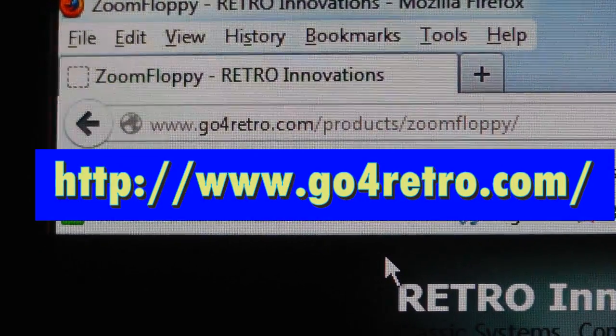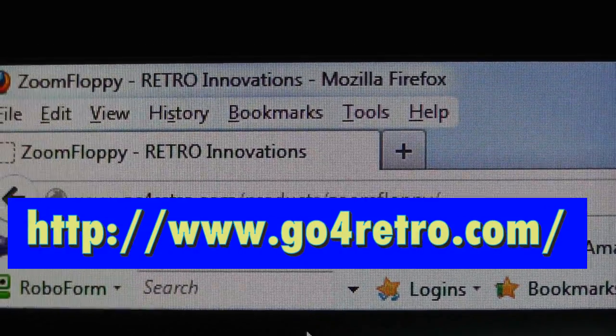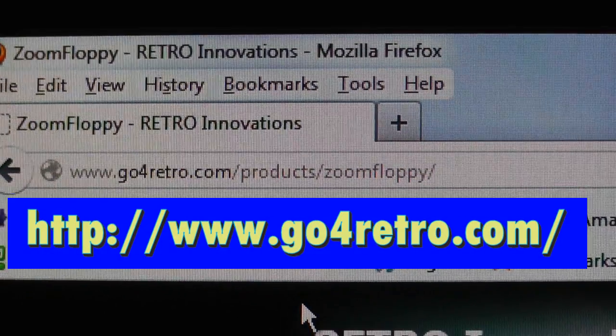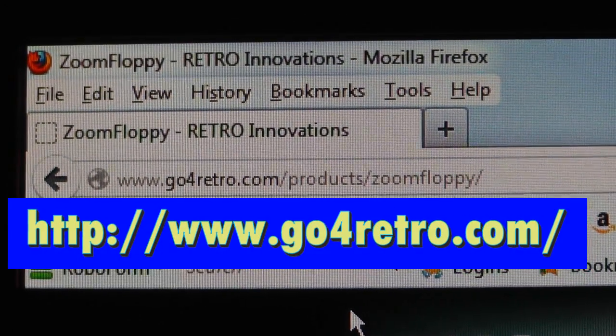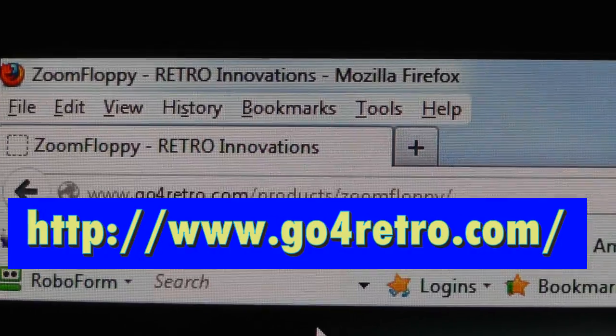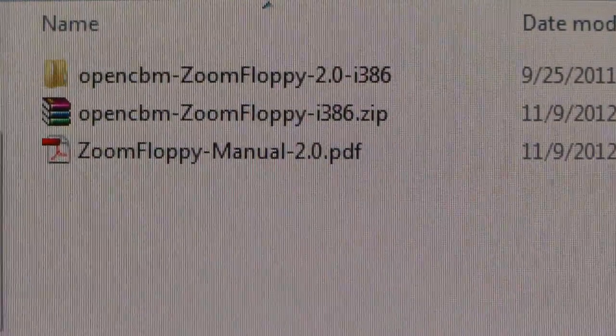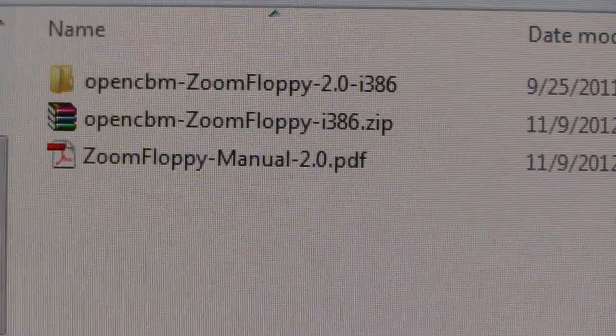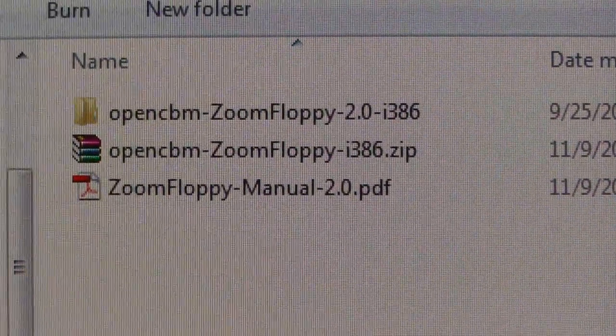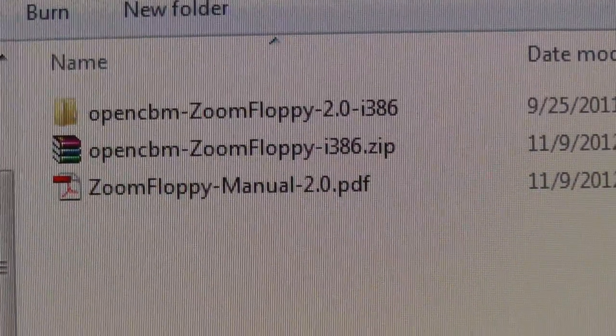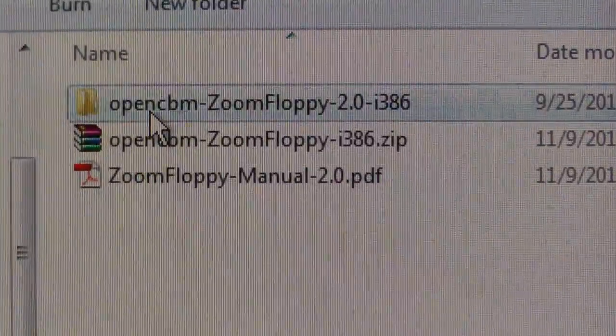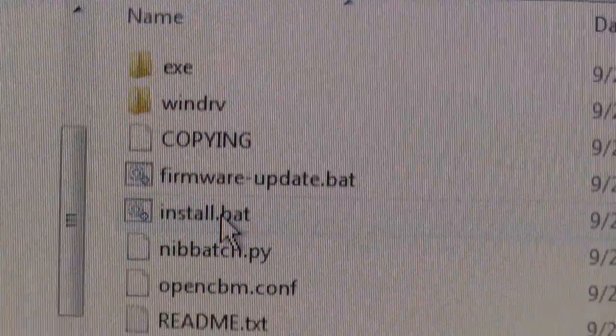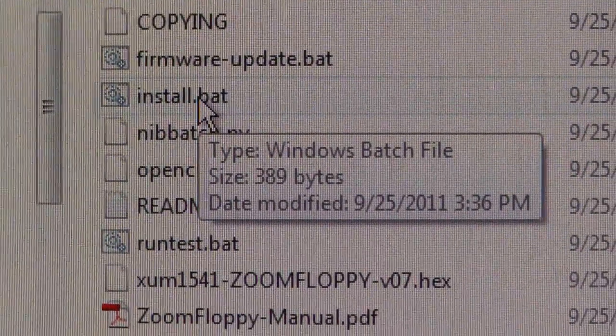All right, go to this website, download the manual, and then the OpenCBM Zoom Floppy i386 zip. Unzip it right here and I think we're ready to hook some stuff up.